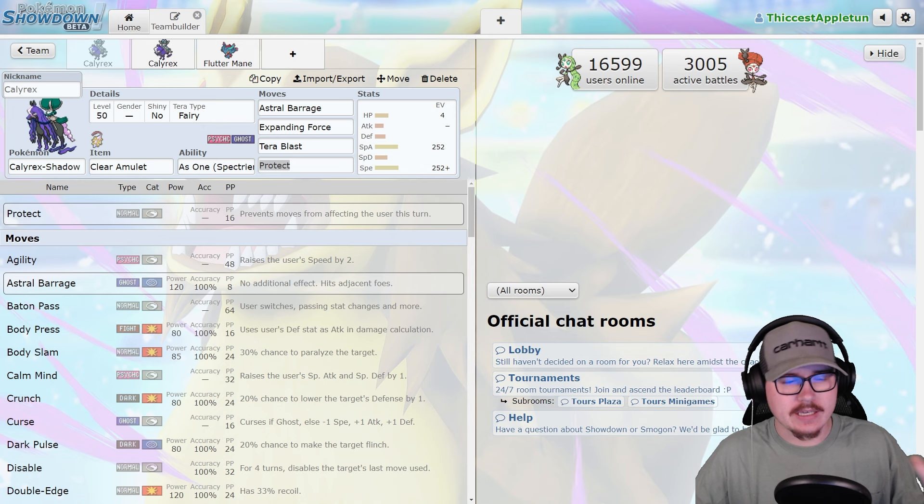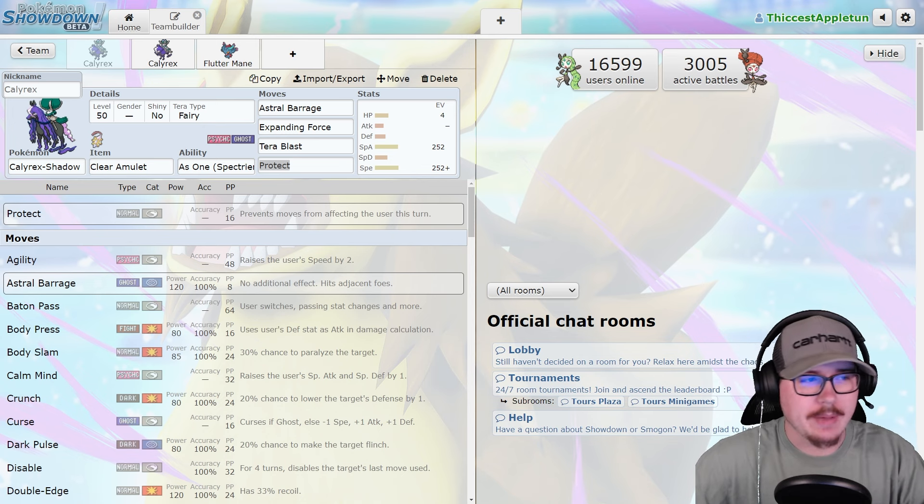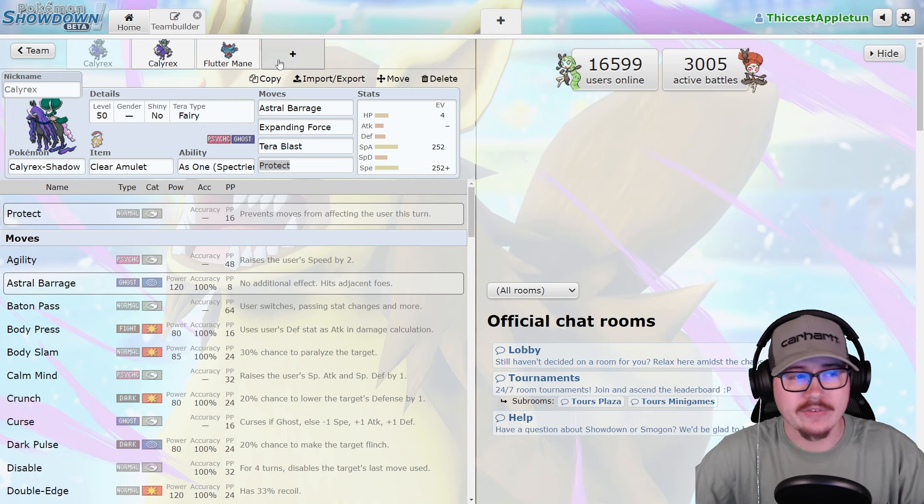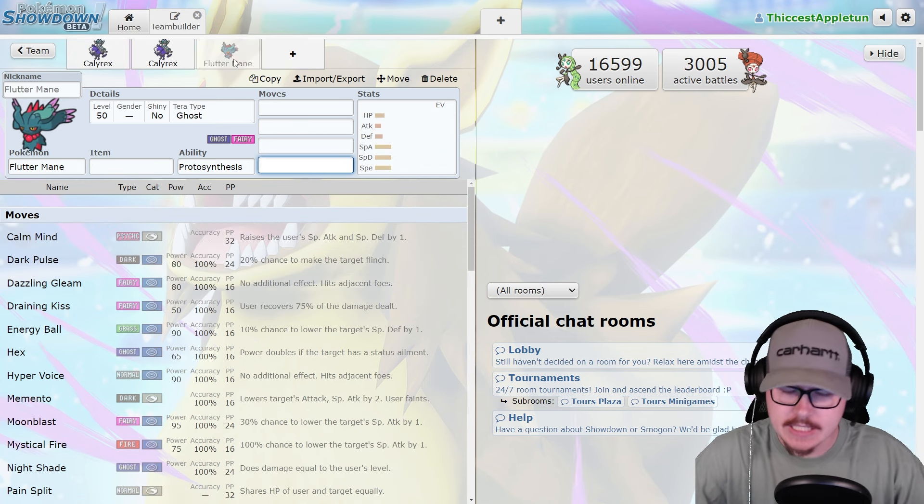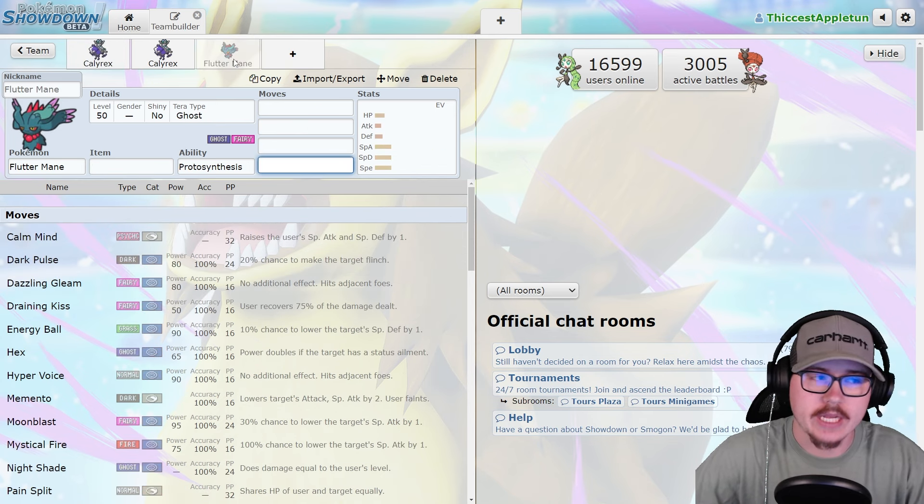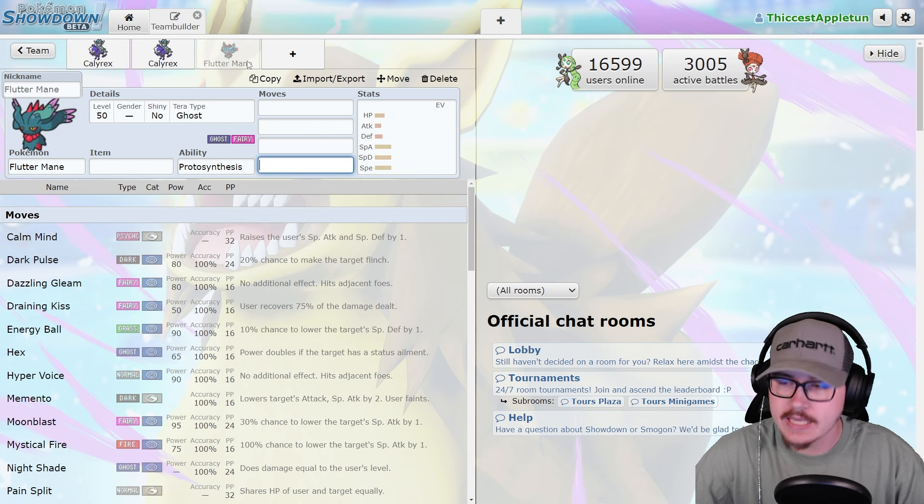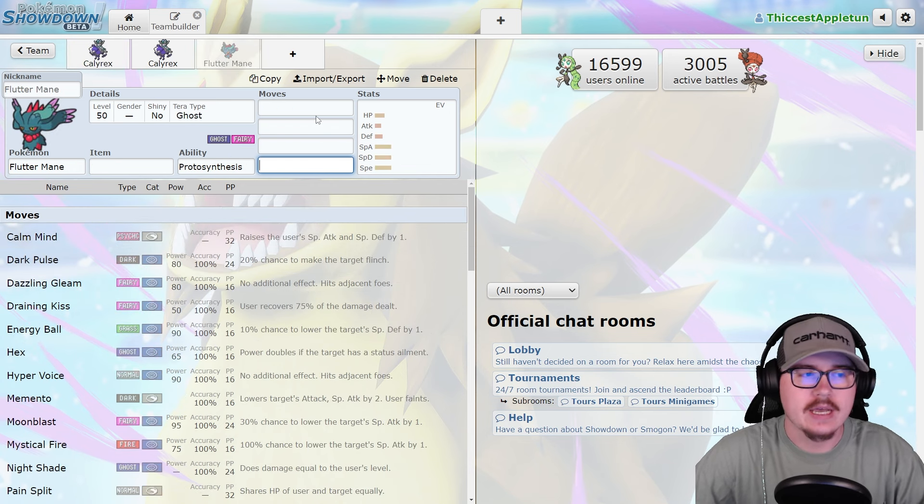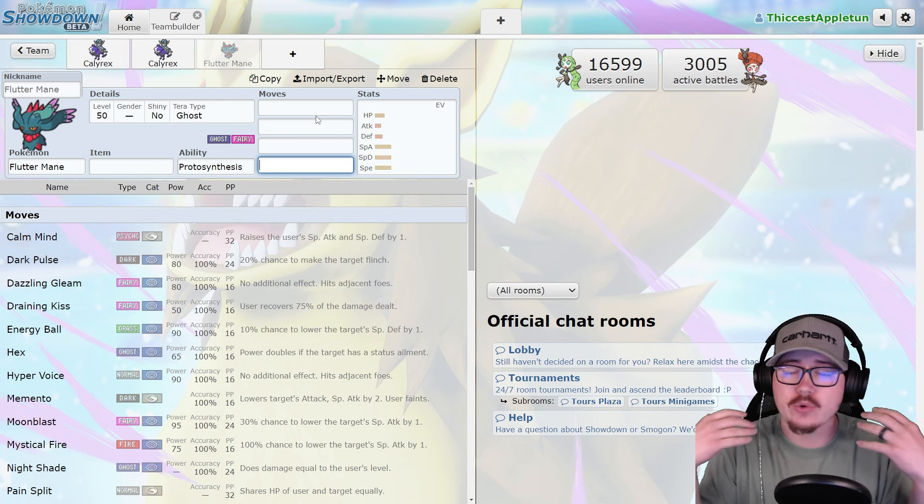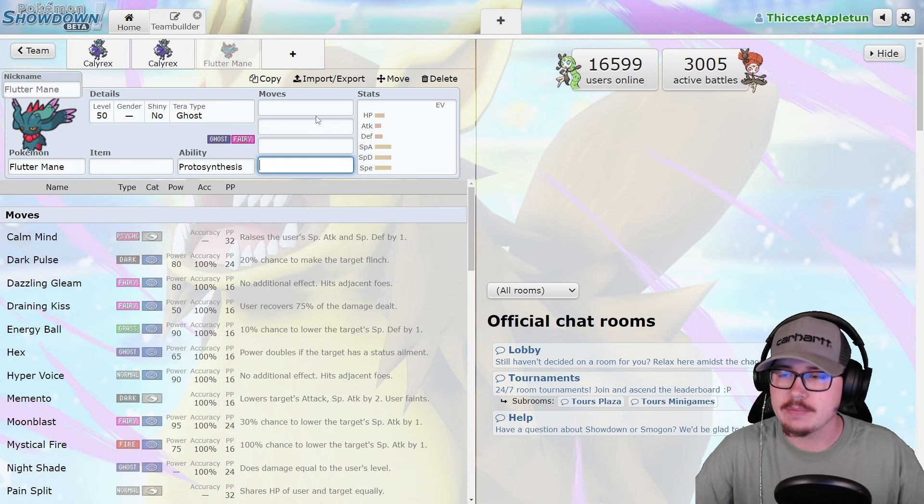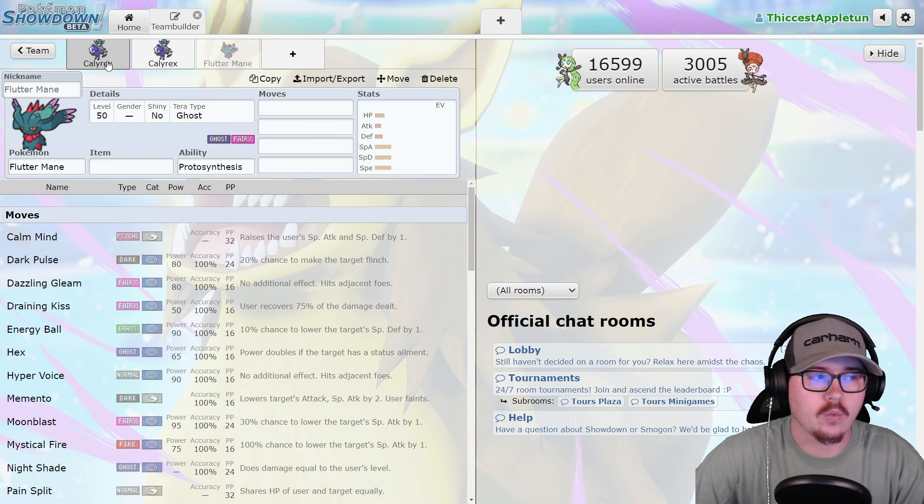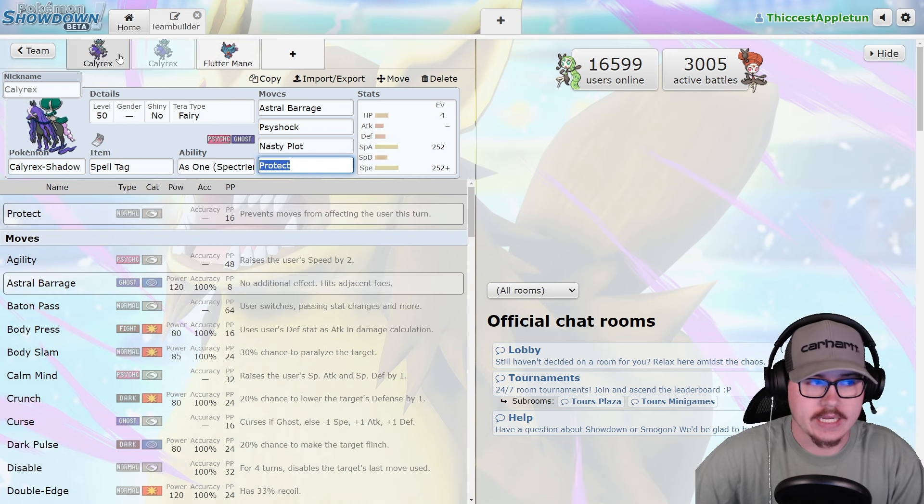Basically, right off the rip, I'm going to say the short of it is no, this is not the death of Fluttermane. Shadow Rider is not going to be the end of Fluttermane, but I want to explain why.